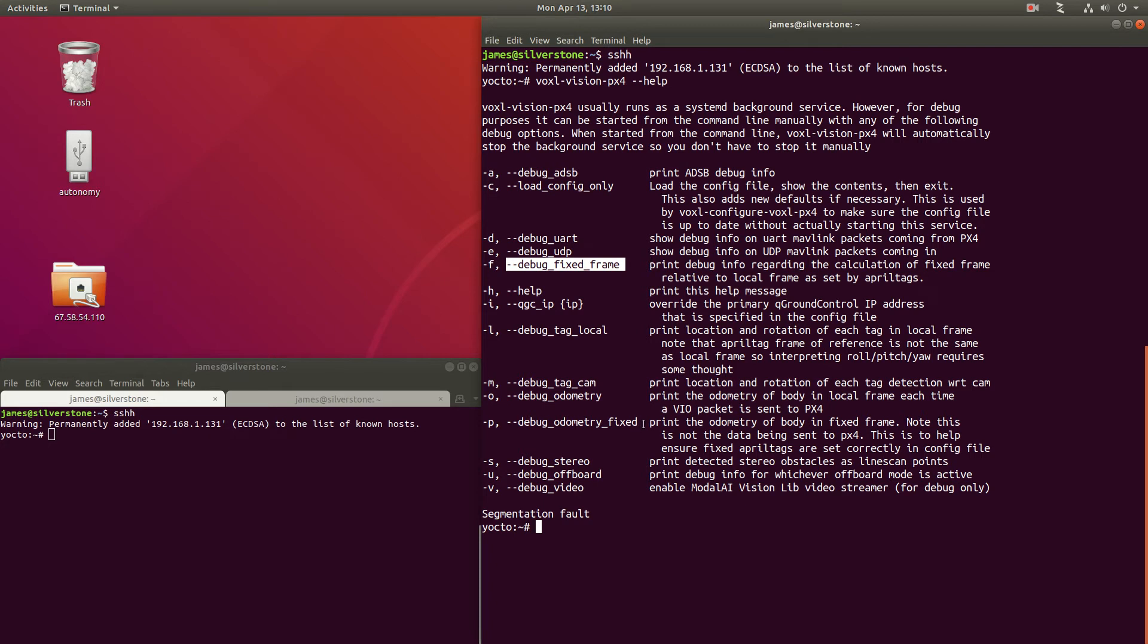We can also print out the odometry in fixed frame. This is not what's sent to PX4, but it does help us to debug the output and make sure that we've configured the April tags correctly.